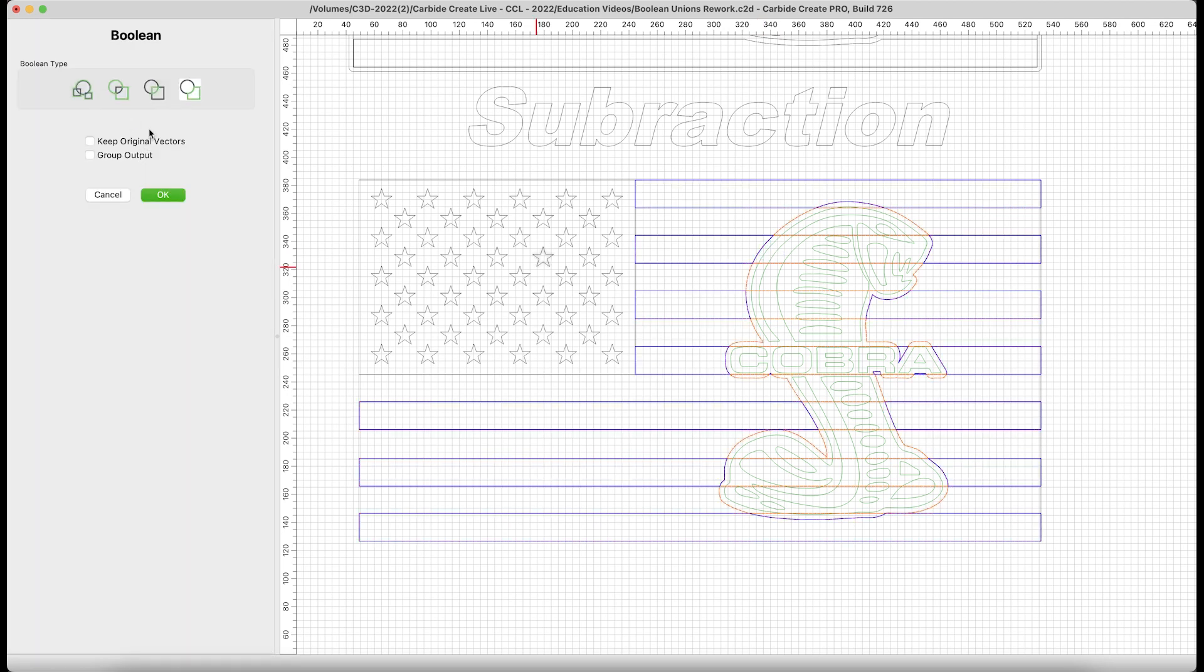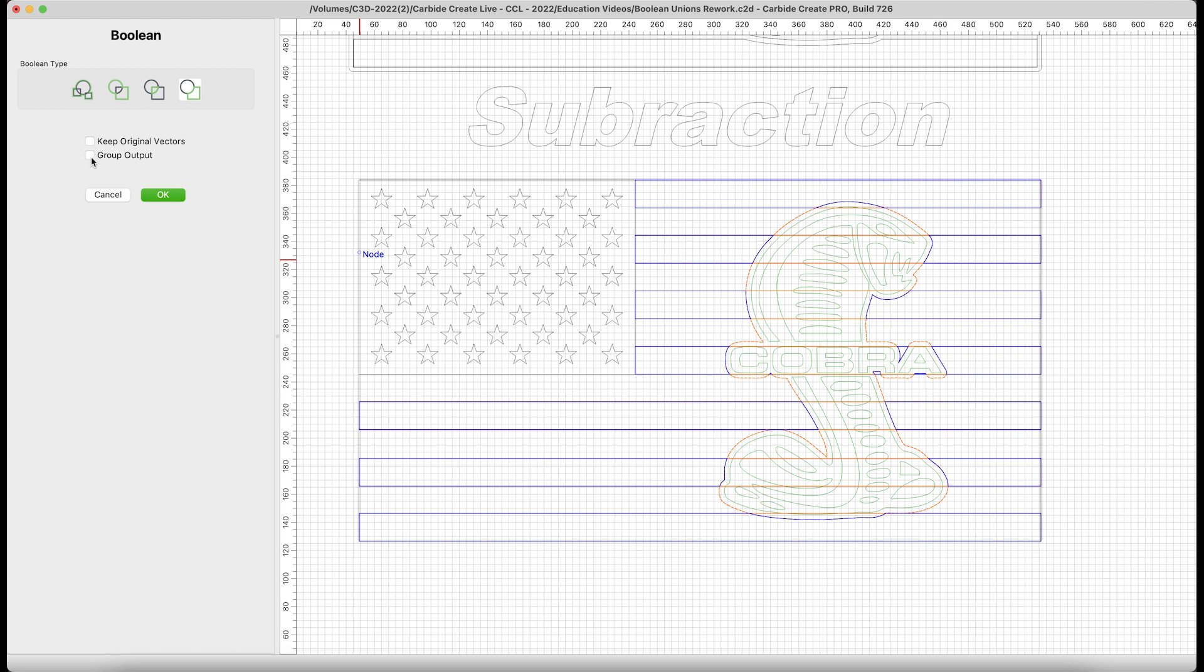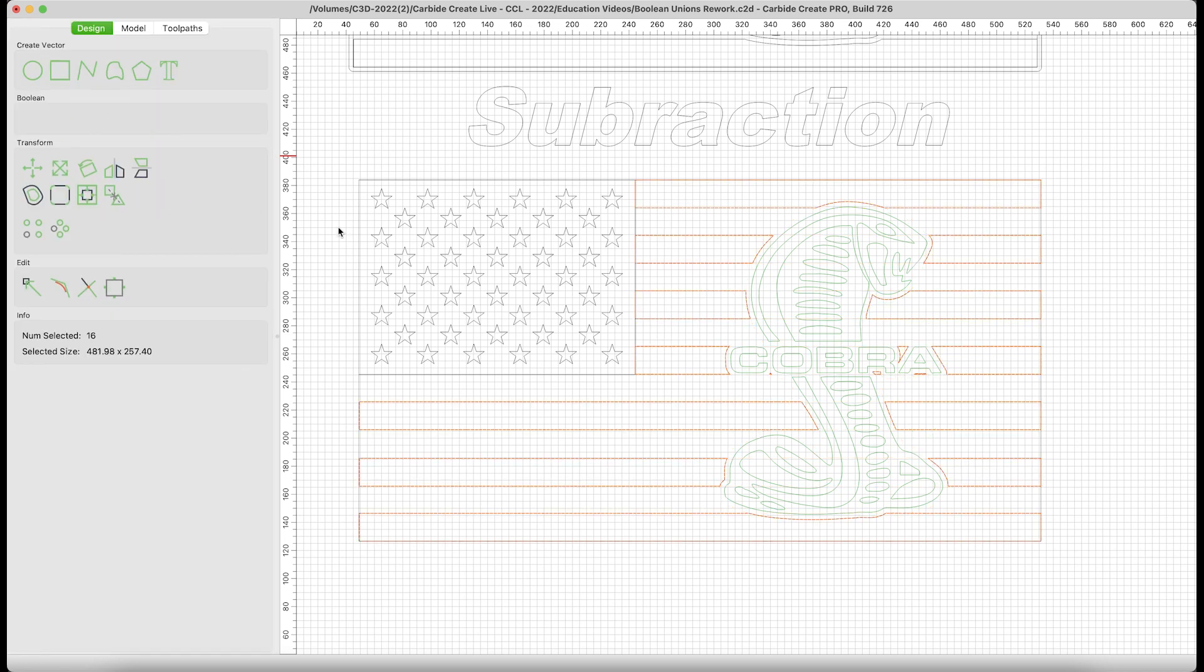It's already showing us with the preview what pieces will remain. Anything in blue will remain. Anything in orange will be taken away. This is looking like a pretty good example of what we want. I don't want to keep the original vectors, but I will group the output so that all these stripes will be a group upon their completion. Punch okay, and there we are.